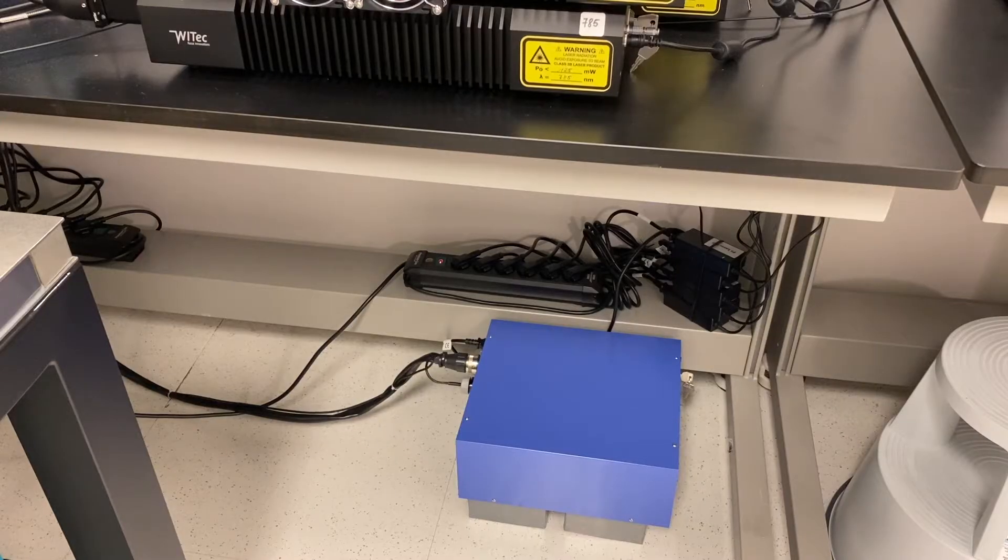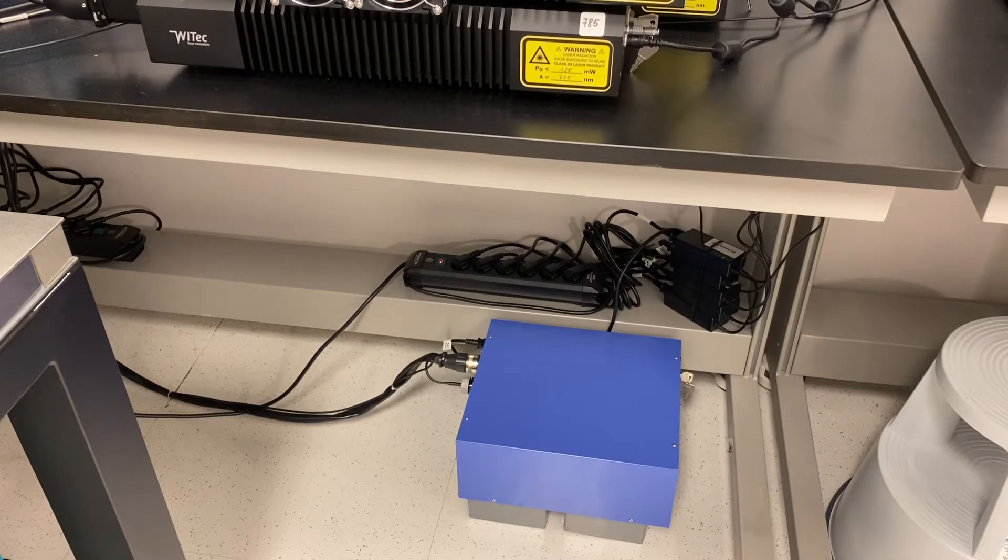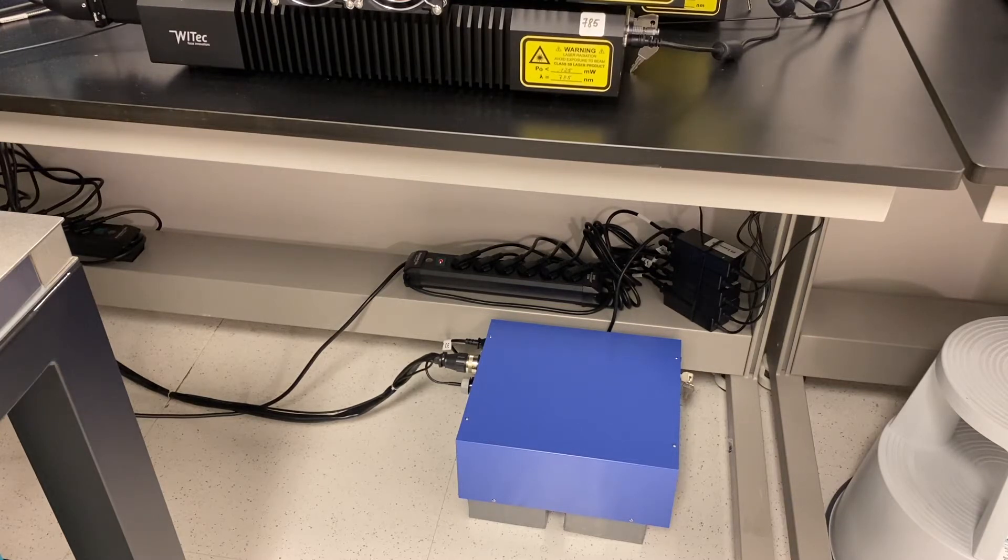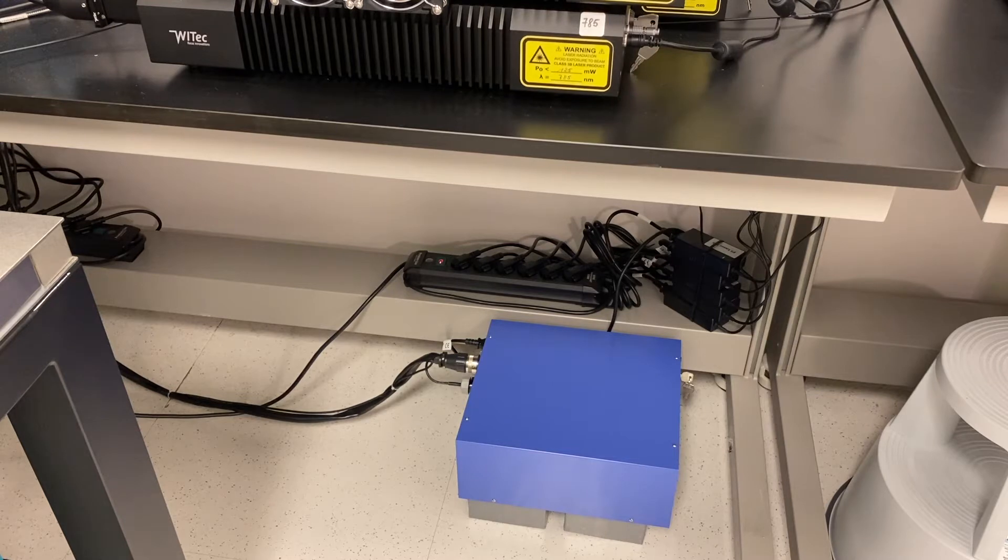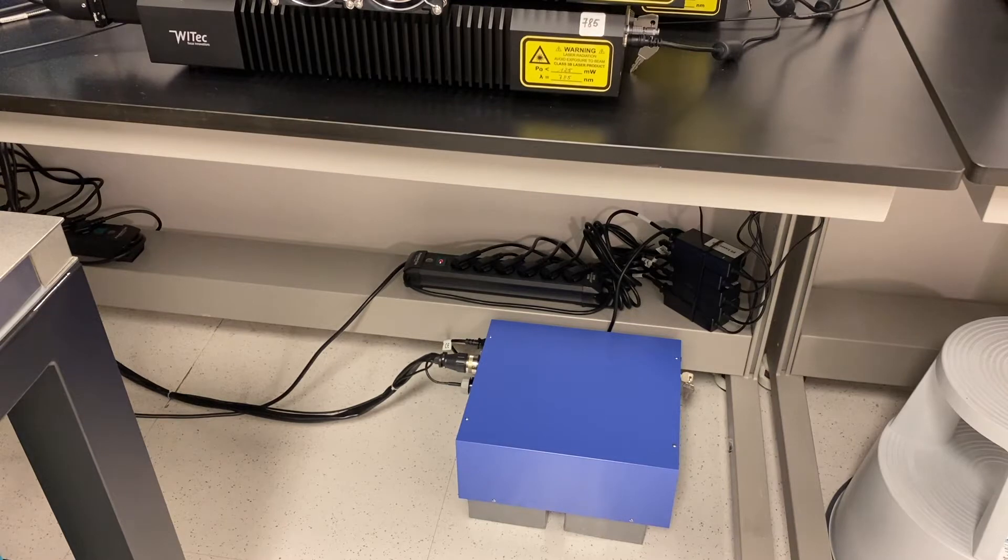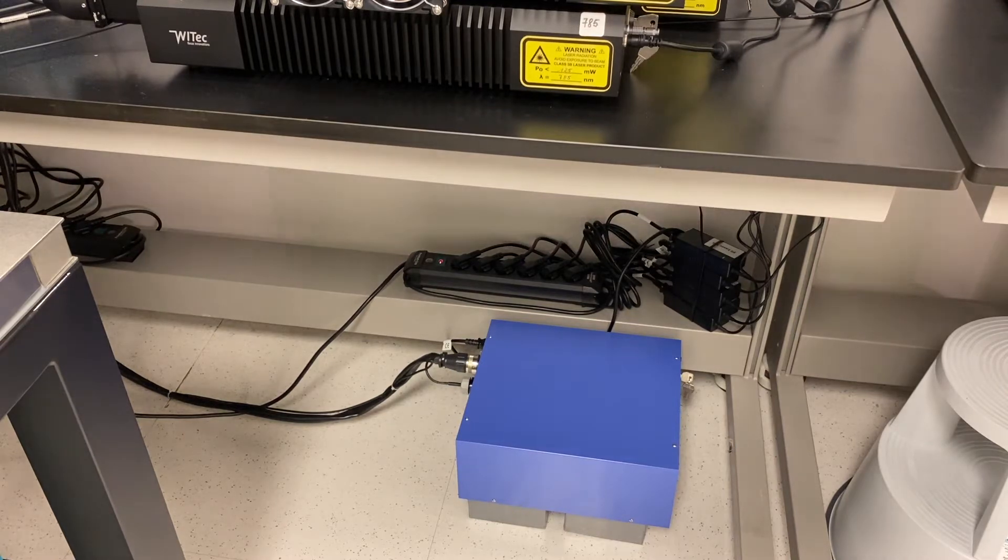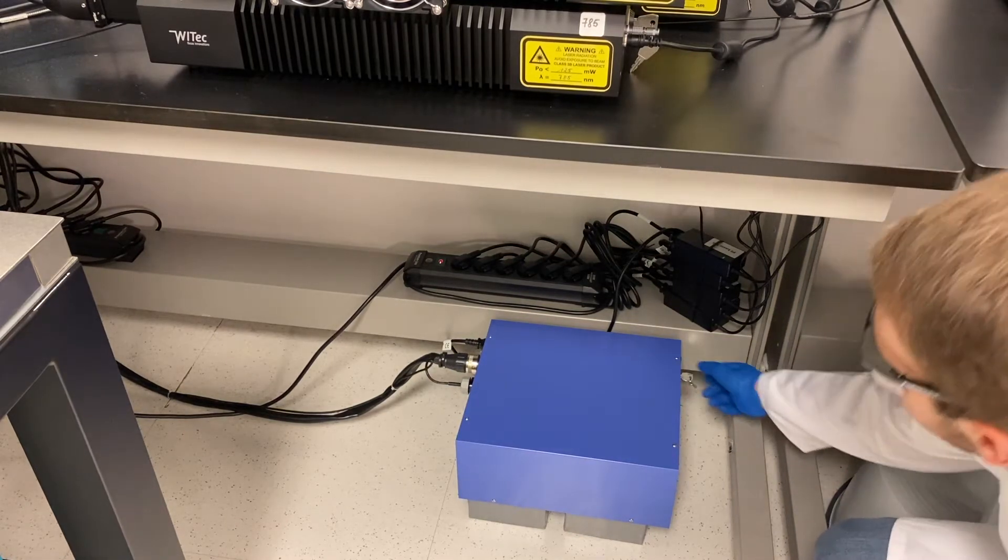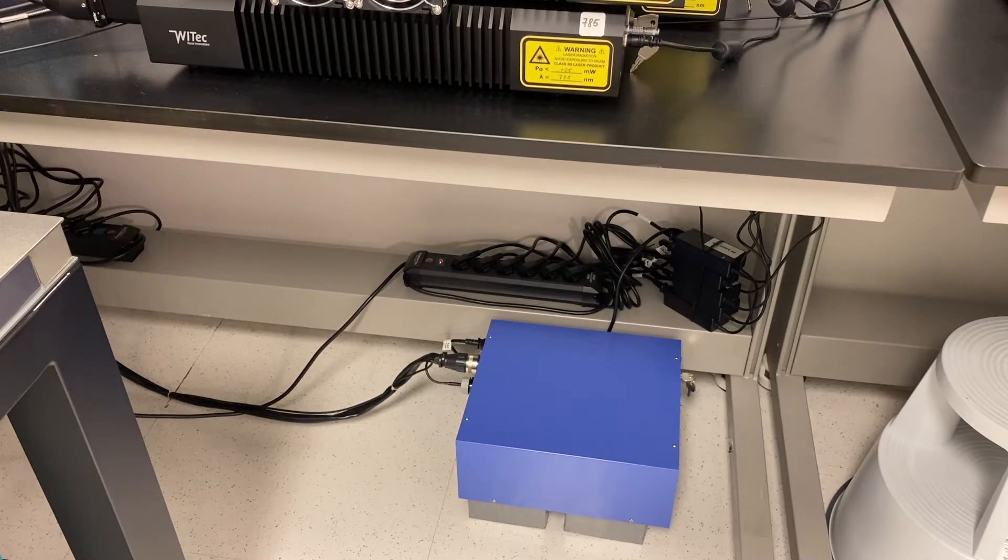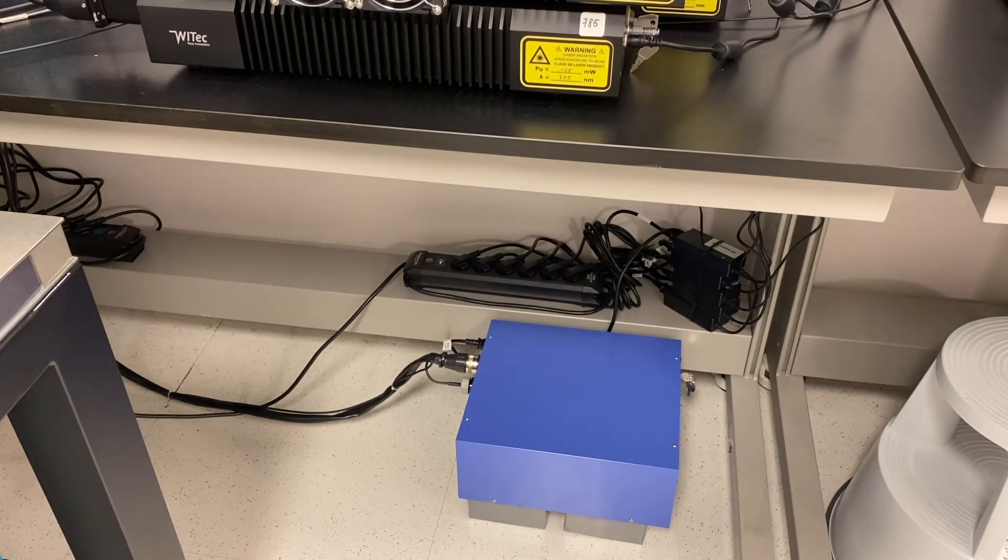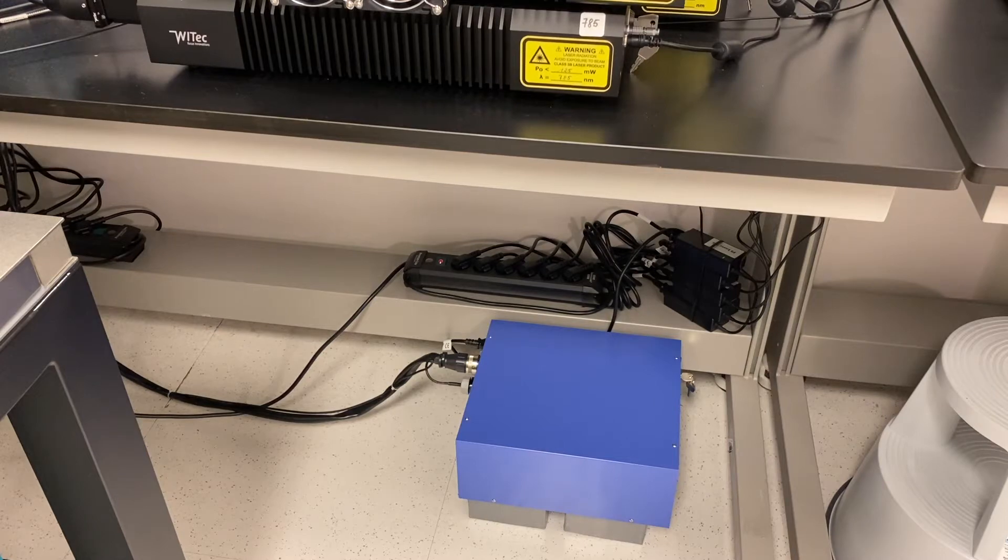To collect PL spectra you need to use a UV laser which is 325 nanometers. This blue box is the controller for UV laser. Simply to start the laser you have to turn the key clockwise from on to off and most importantly you have to wait at least 30 minutes for the laser to be warmed up.